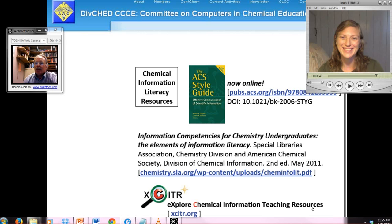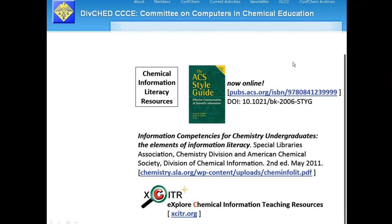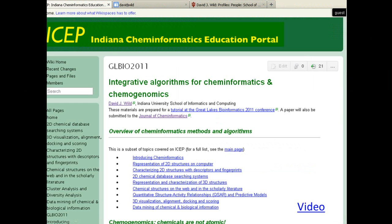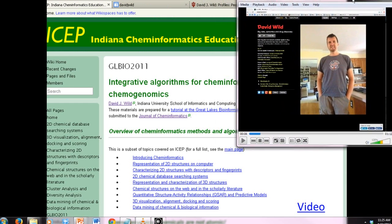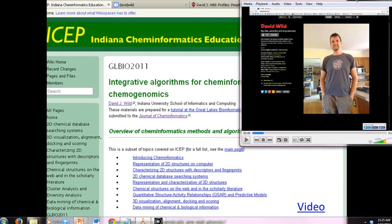I'm especially excited about sharing the resources broadly to facilitate educators and students maximizing their lifelong learning skills. Thank you, Leah. And now let me see if I can bring in David Wilde, who is my co-PI from Indiana University Bloomington.